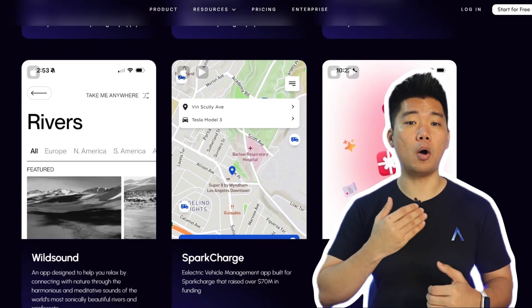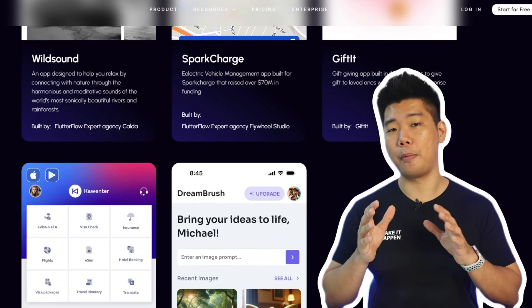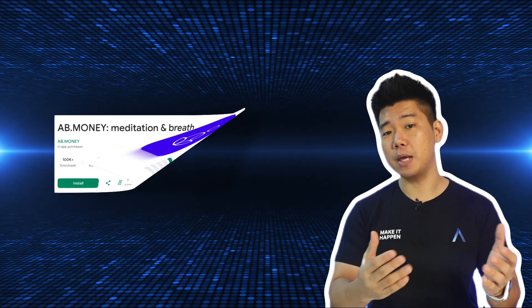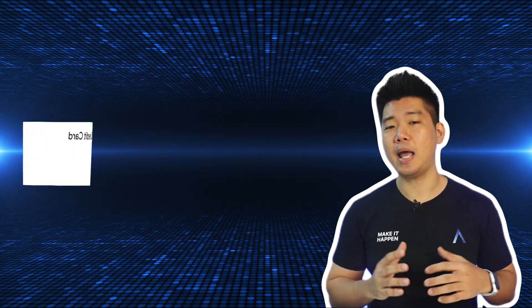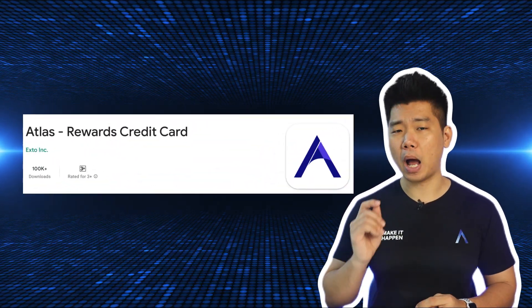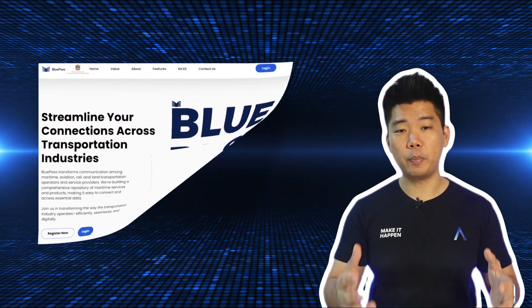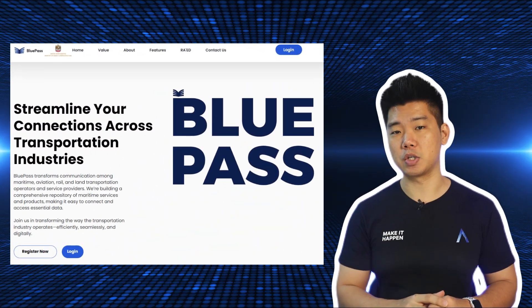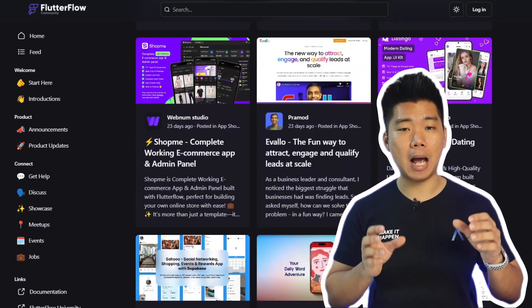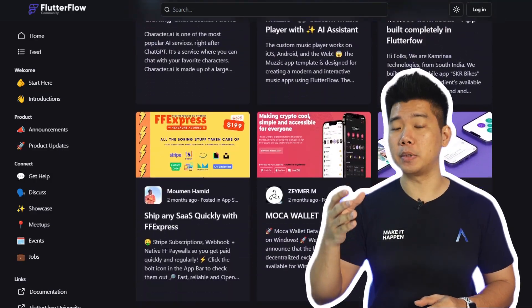Success Stories: Flutter Flow's success showcase is great — a great mix of different types of apps, and what they all have in common is great and modern-looking UI. AB Money: 100,000 downloads and 4.9 stars. Atlas: a financial app with 100,000 downloads. Blue Pass: an intercontinental maritime logistics web application. Not to mention the endlessly updating list of apps from the Flutter Flow community forum — a ton of use cases across both web and mobile.